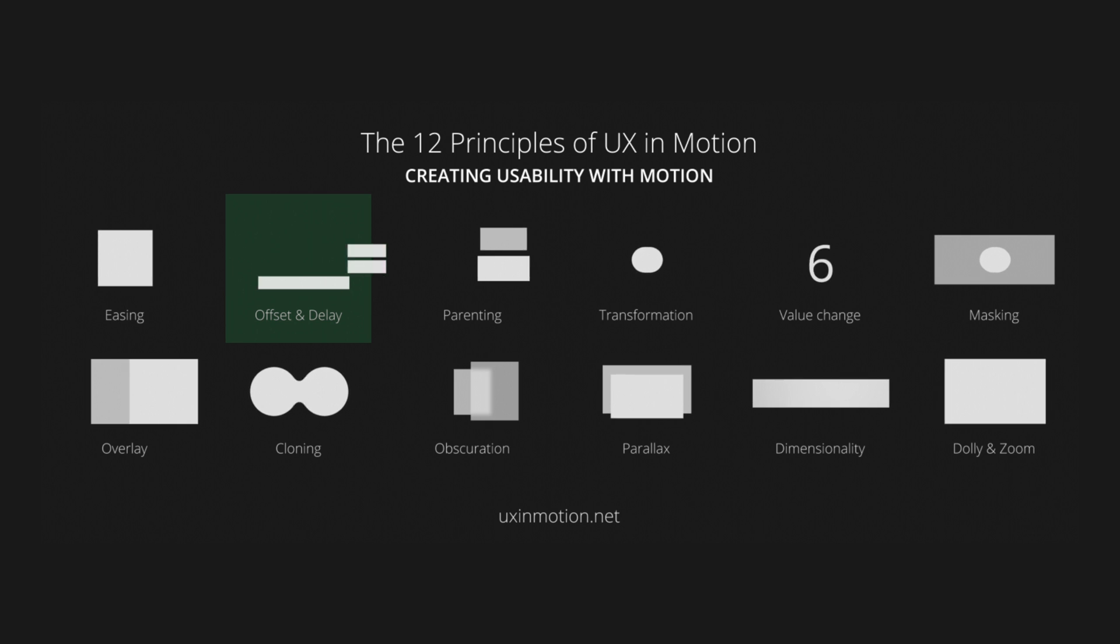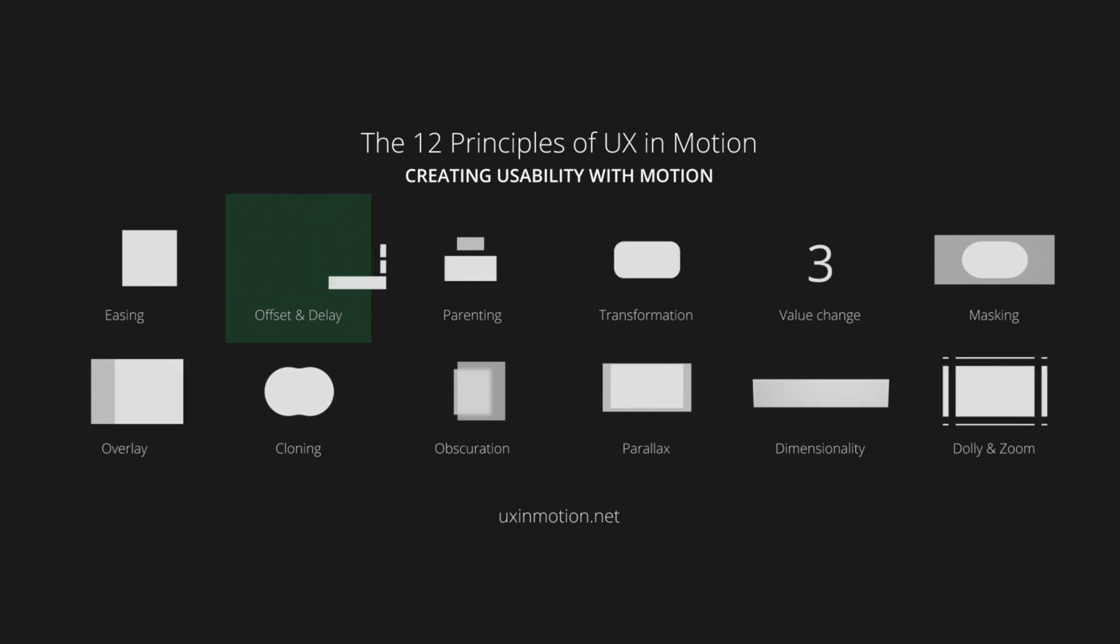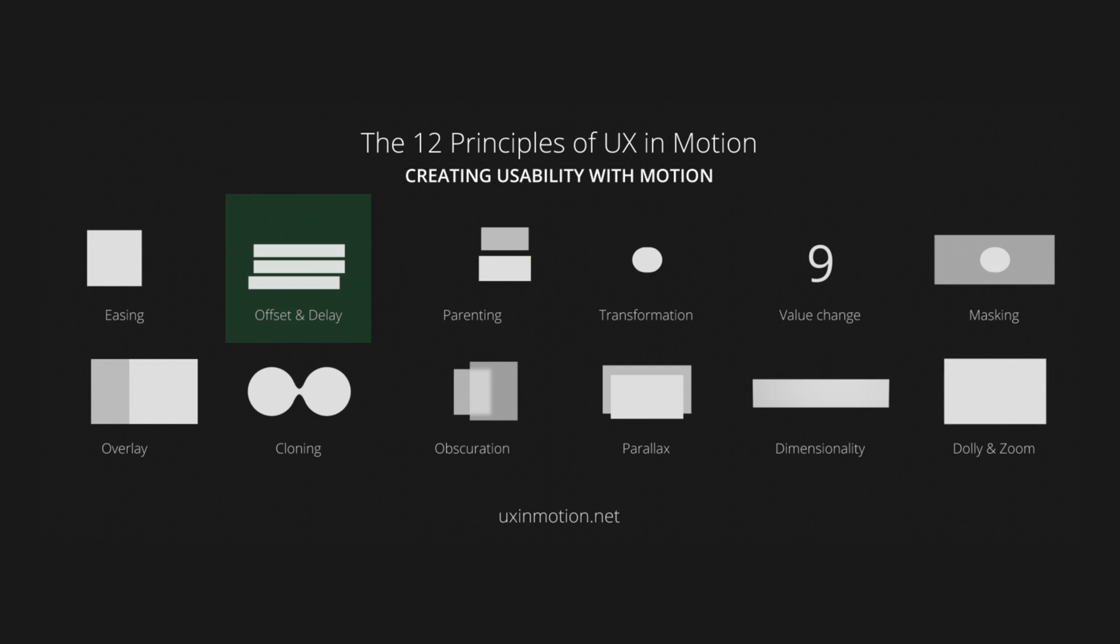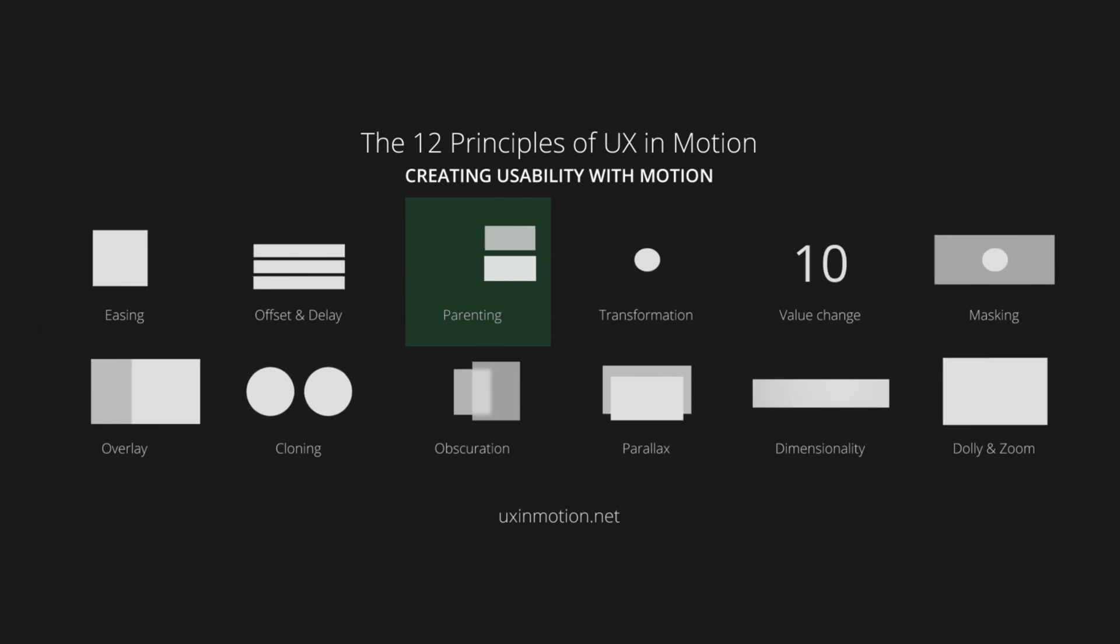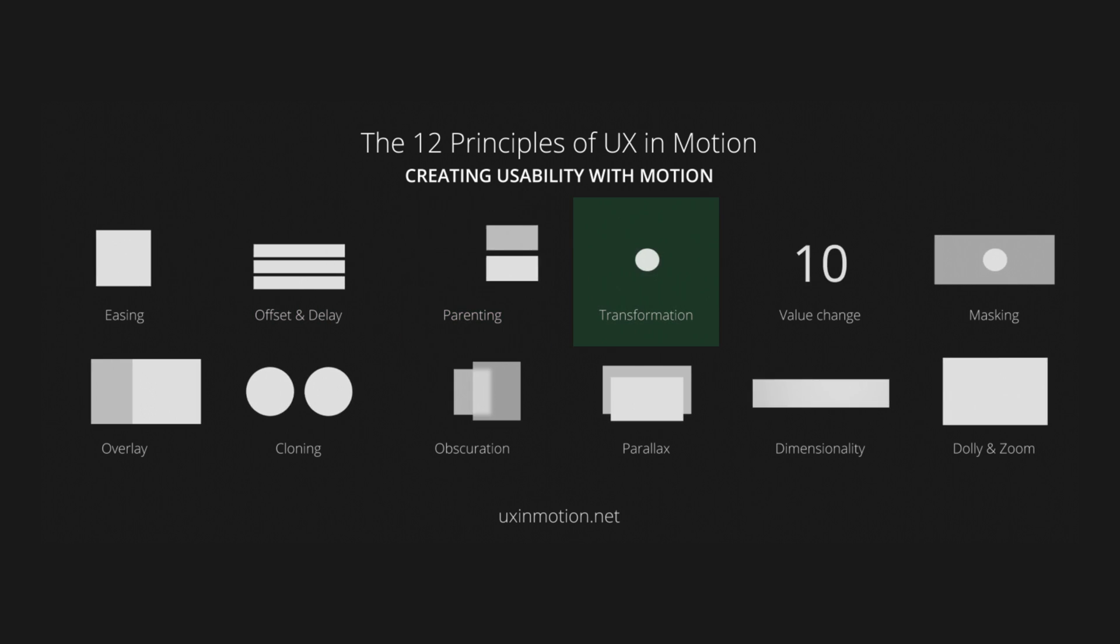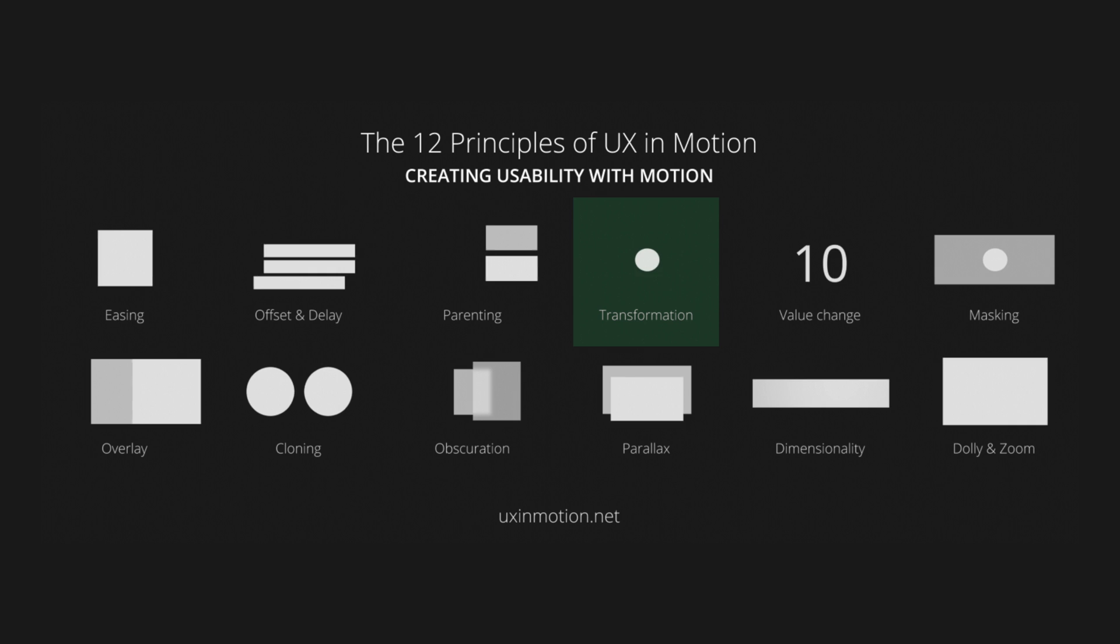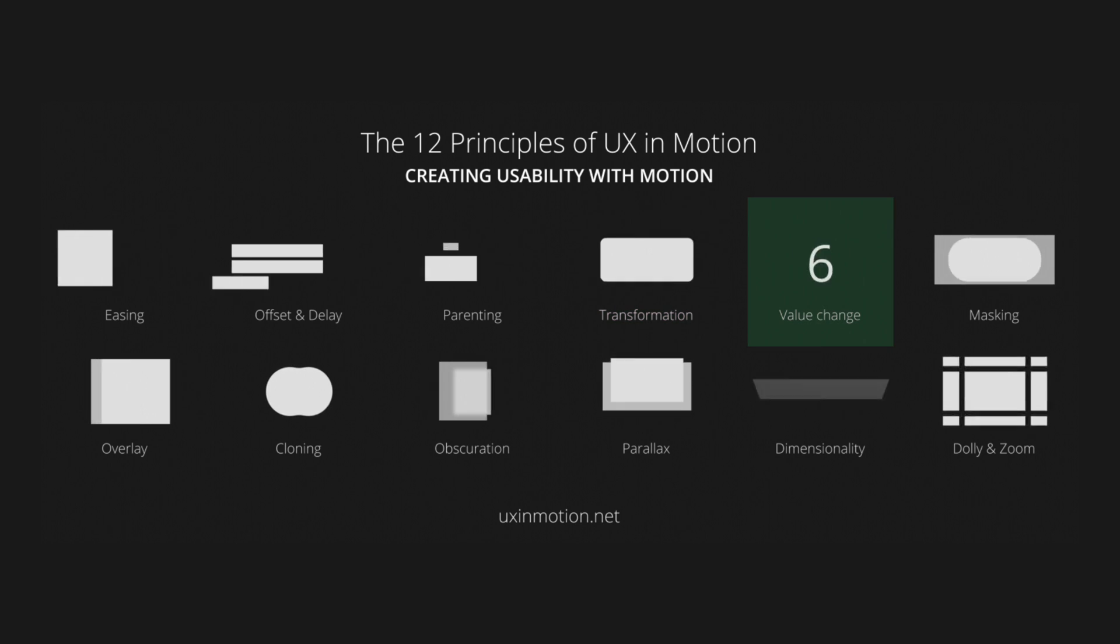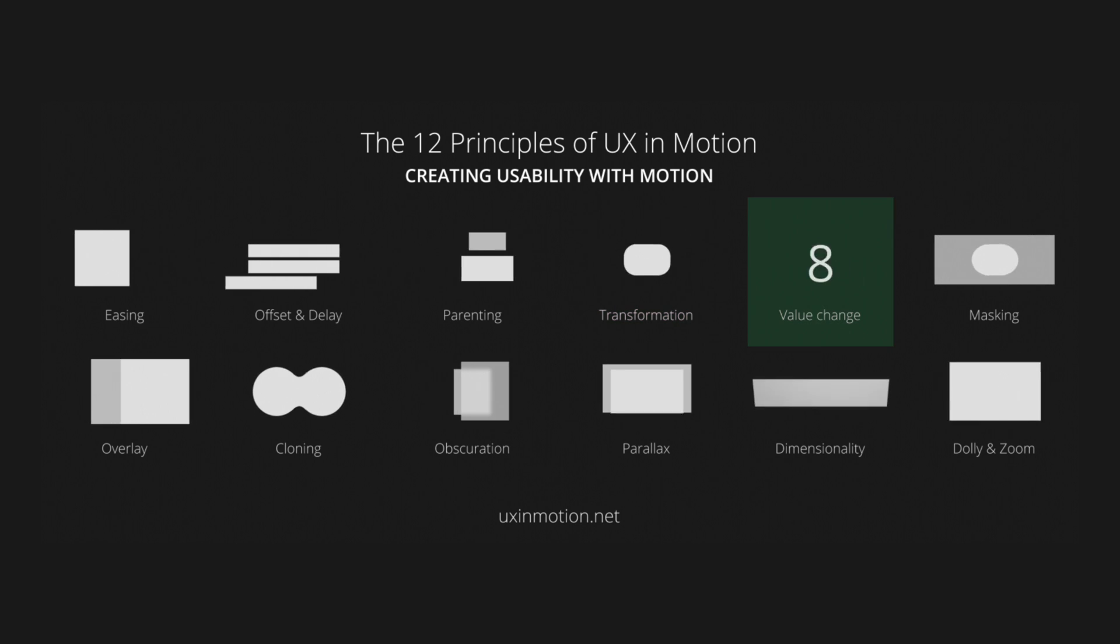Offset and delay, which introduces different start times or speeds for elements to create depth and focus. Parenting, which connects elements together and shows their relationship. Transformation, which changes an element's size, shape, or other properties. Value change, which animates changes like numbers or progress.